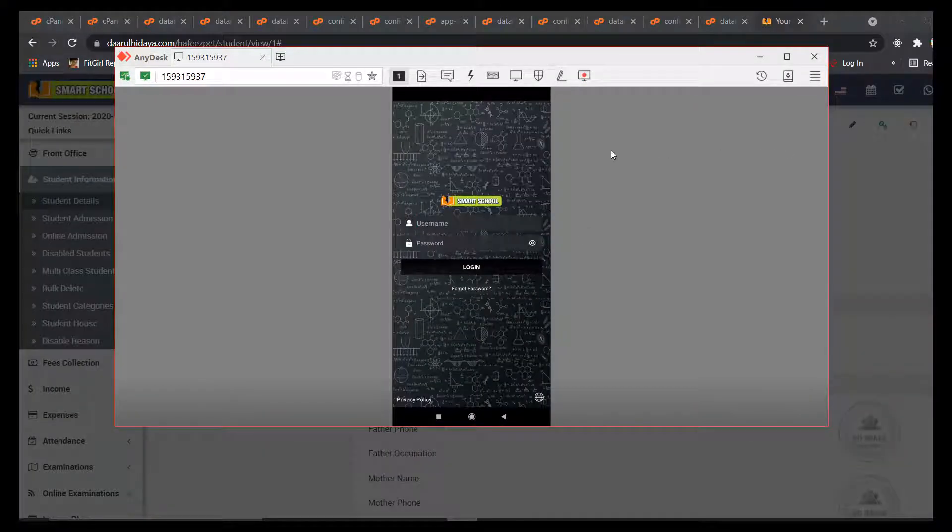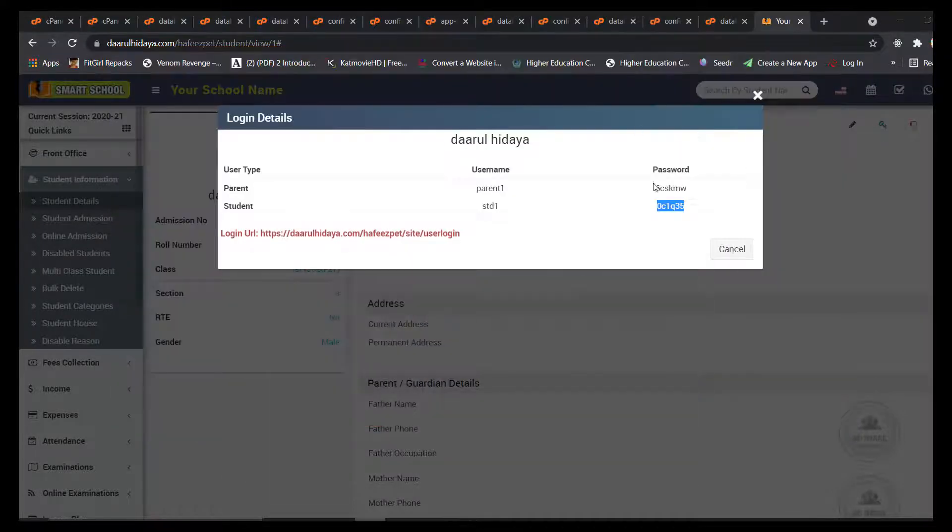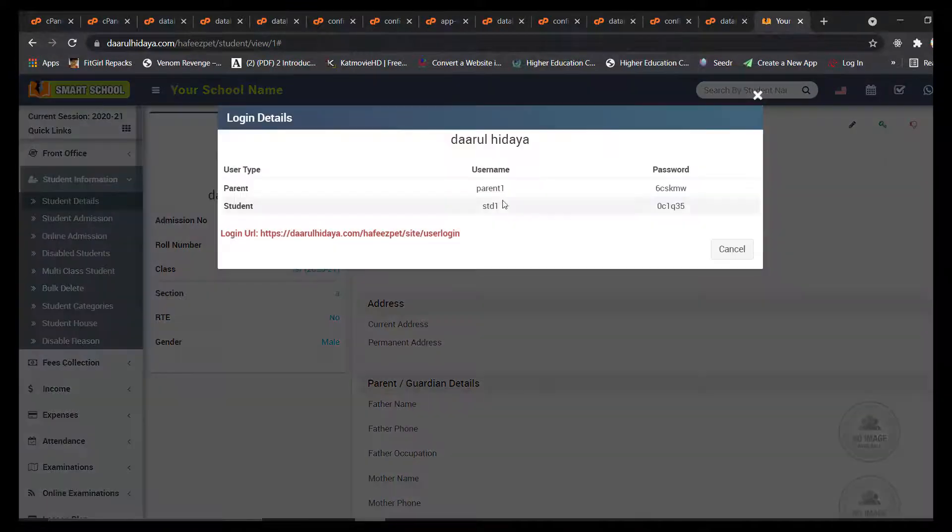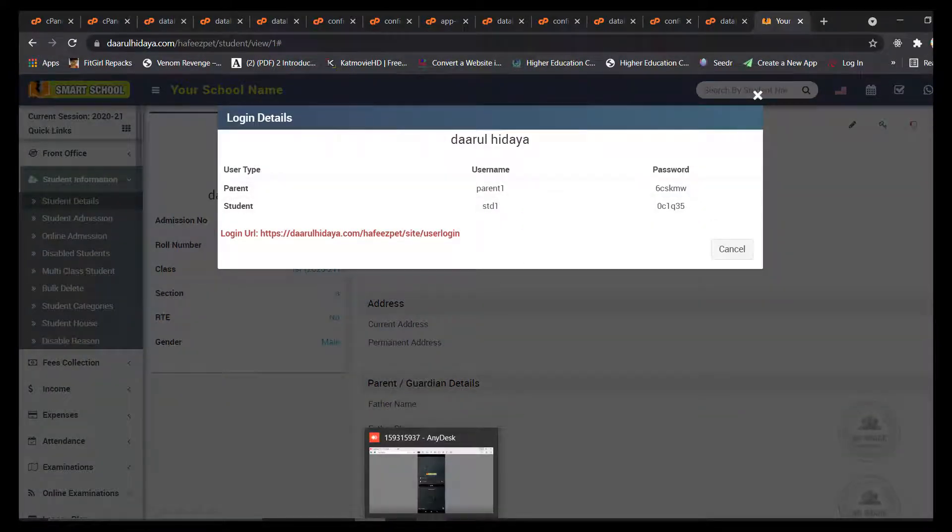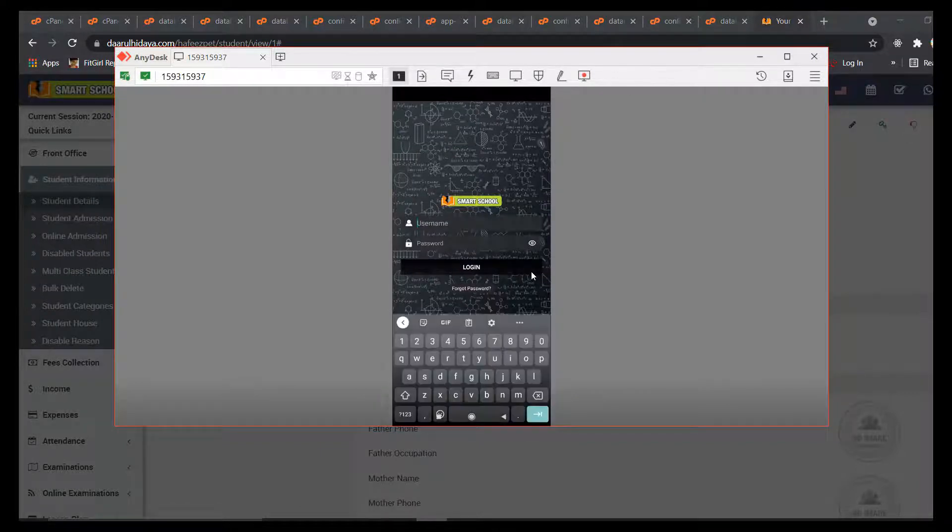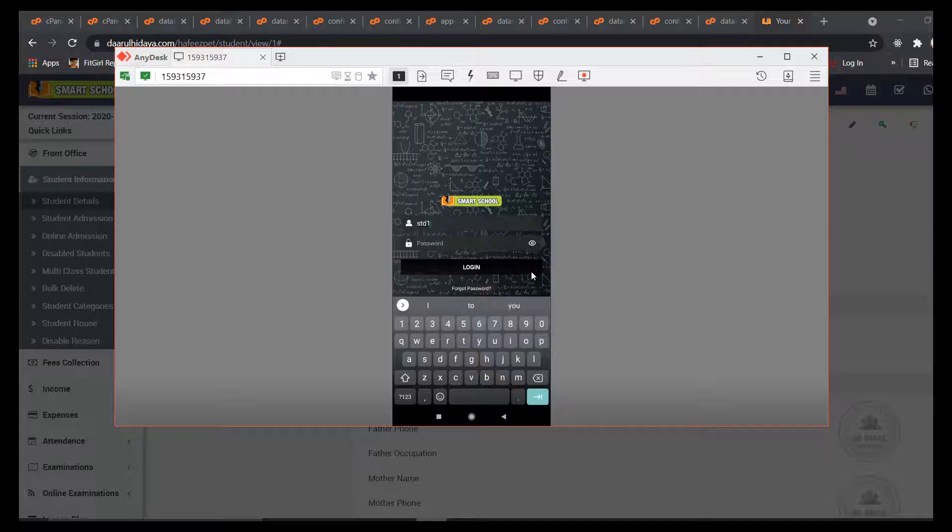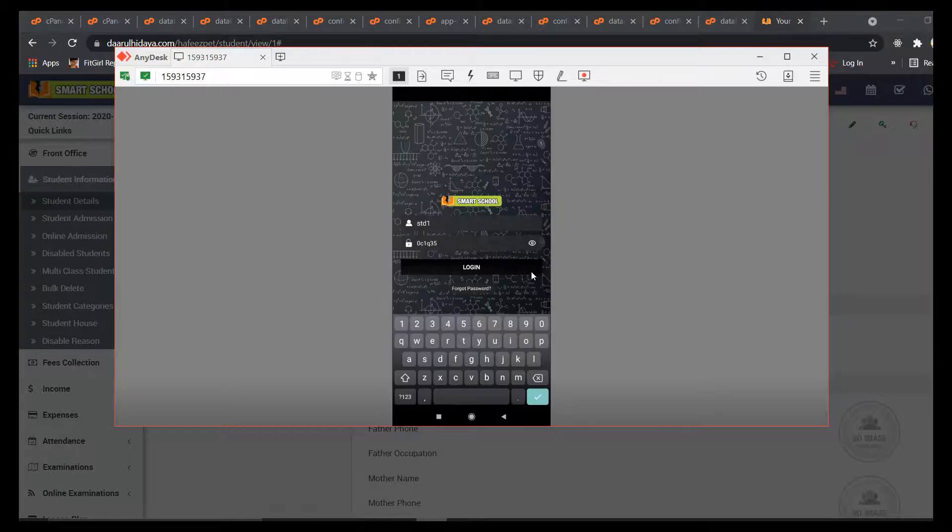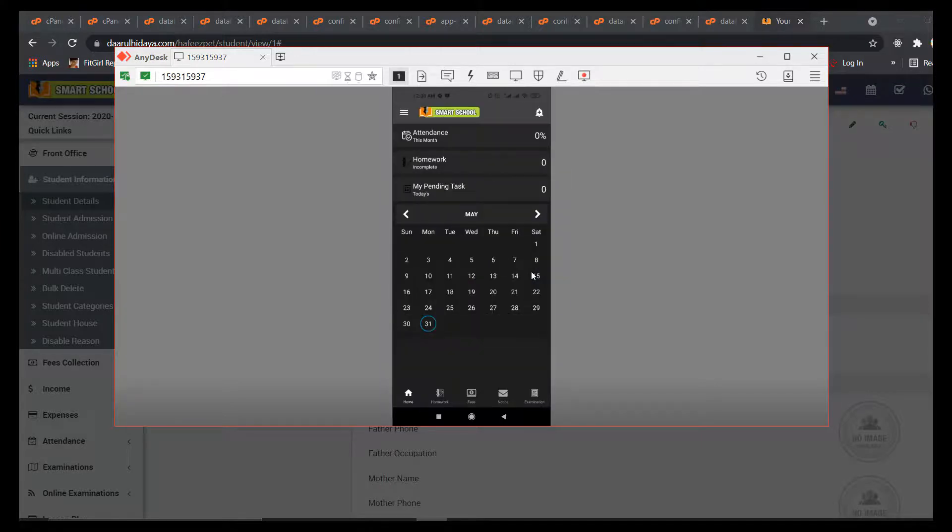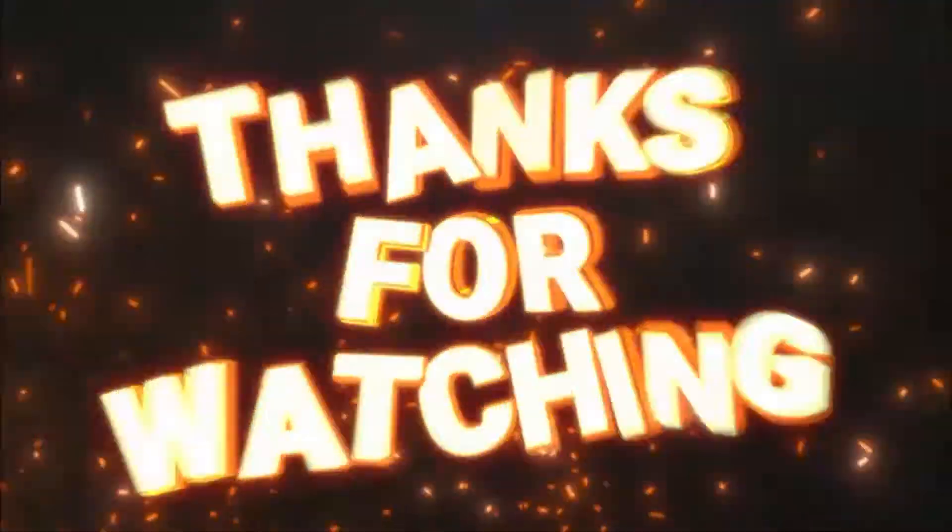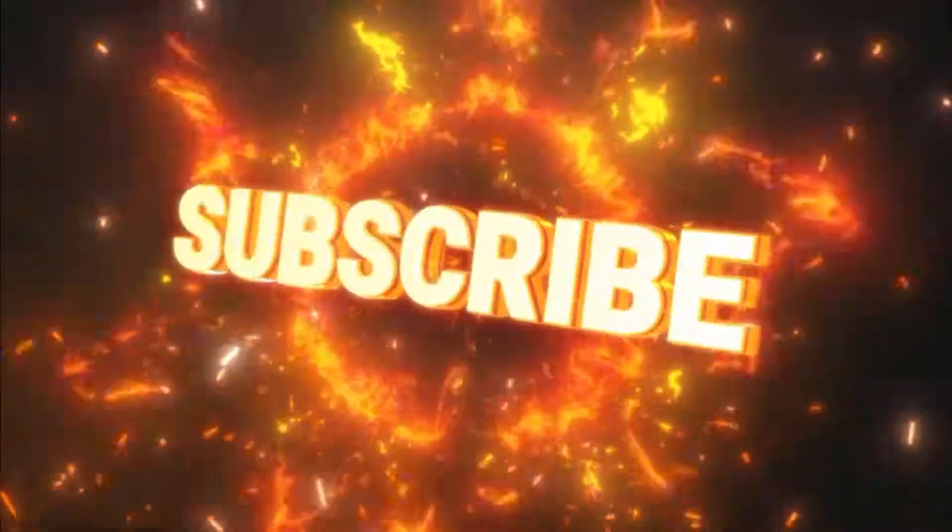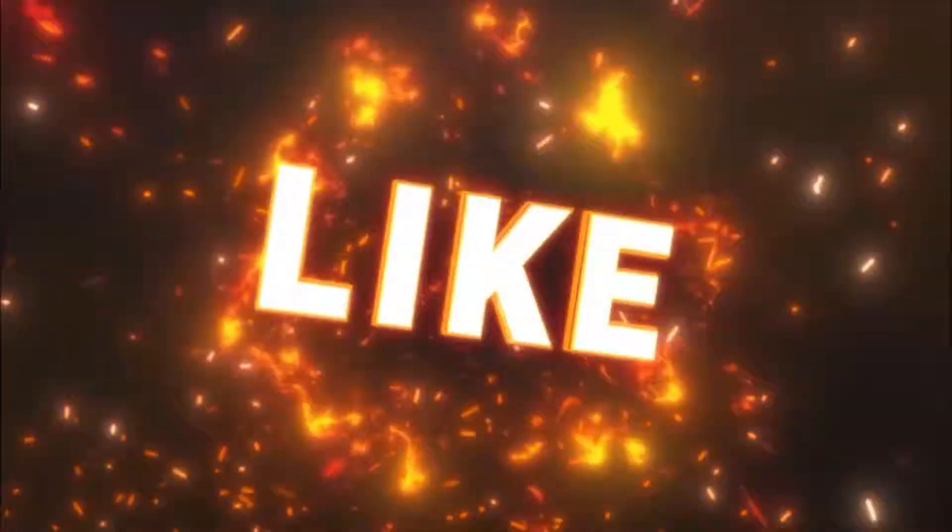Now login to the Android application. We can see the student details. This is the student and parent details. Let's open it. Wow, it's working! Thank you.